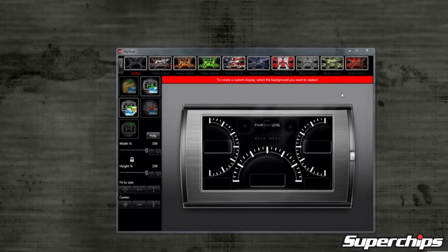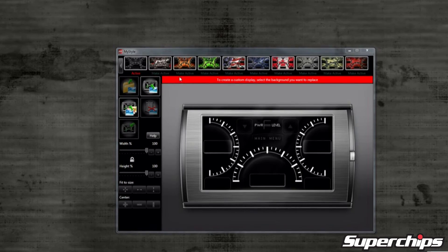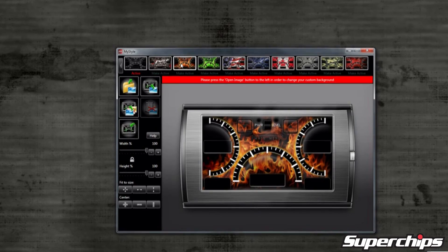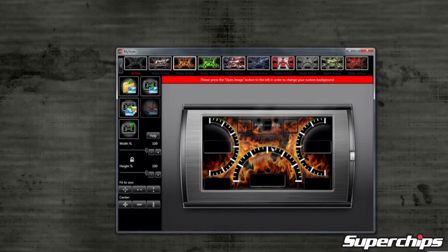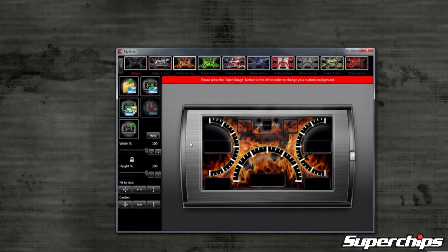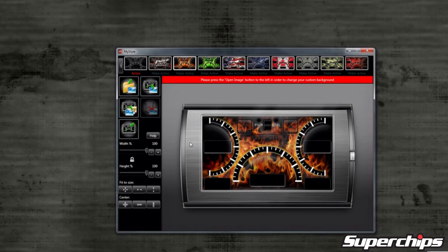I will select the second option with flames for this tutorial. Notice that the flames option is highlighted and the big Trail Dash screen has changed to show that you have selected it.